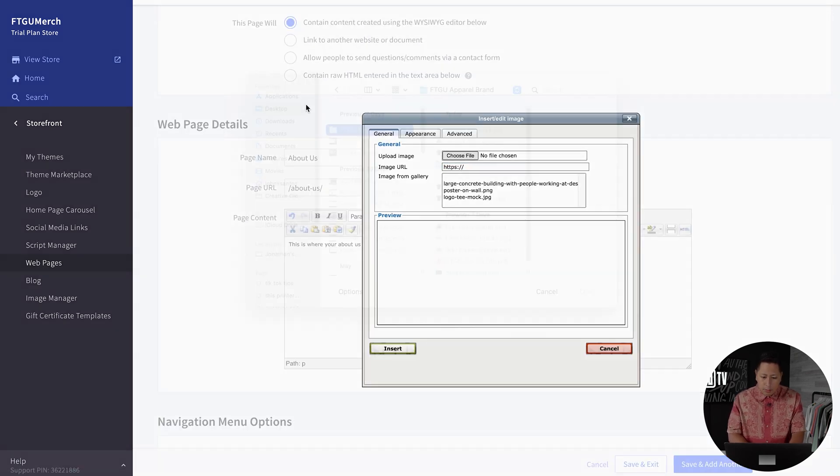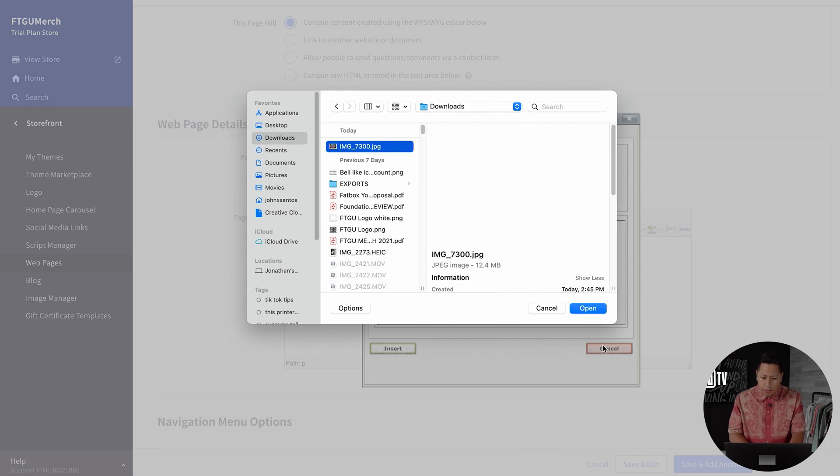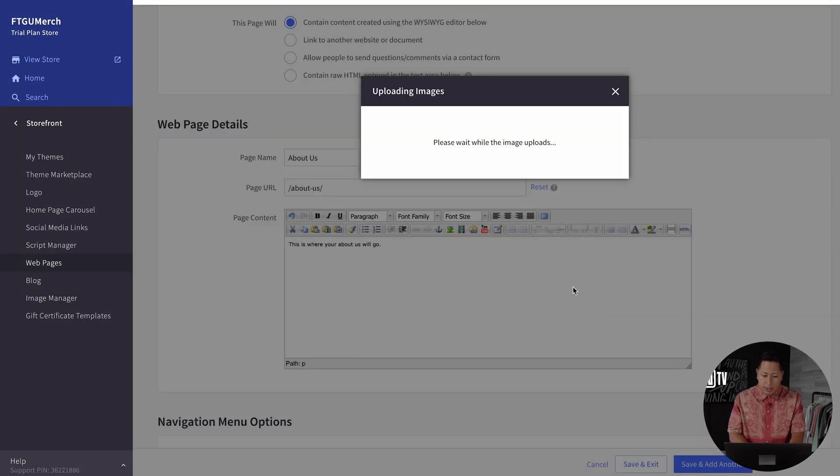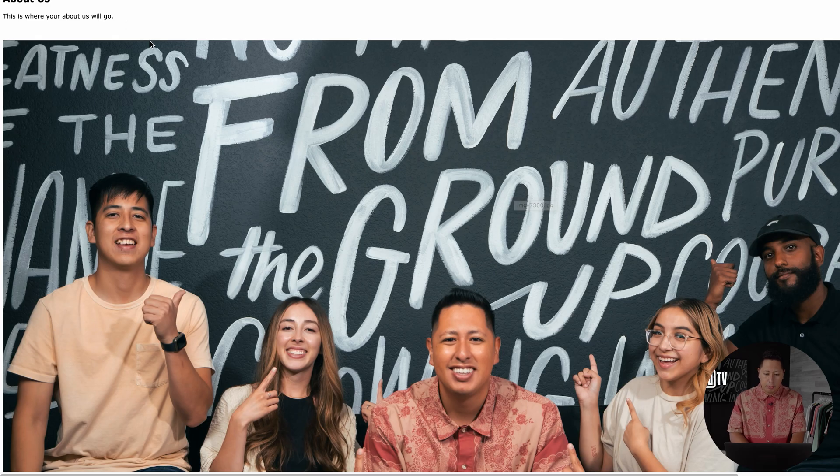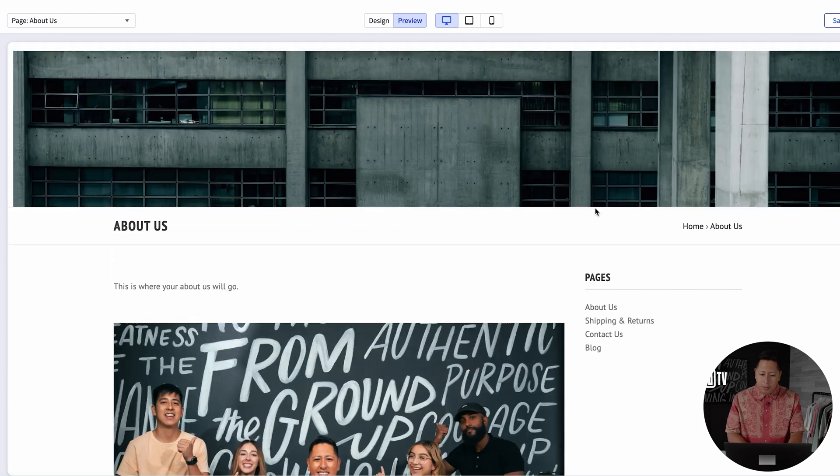You can also upload photos—whatever photo you want from your team or to show About Us. I highly recommend that you resize images before importing them here so they show up right on the website.